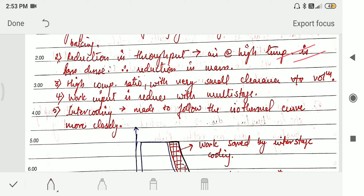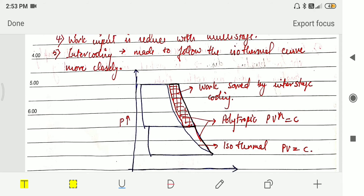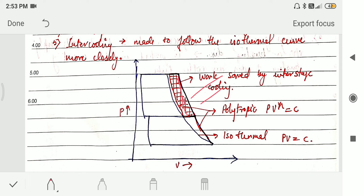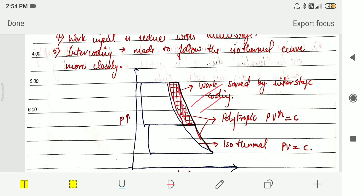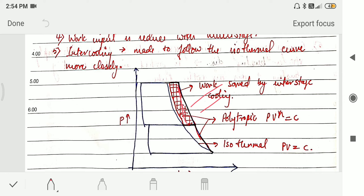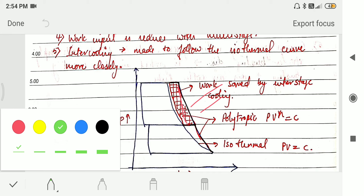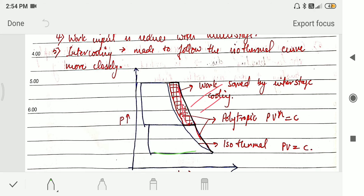The third reason for multi-staging is the high compression ratio, which is related to small clearance volume. The fourth reason is that work input is reduced with multi-staging, as can be seen from the graph — the area saved represents the work saved due to intercooling between stages. Intercooling helps move the compression process toward isothermal, so multi-stage compressors follow a more efficient compression curve.